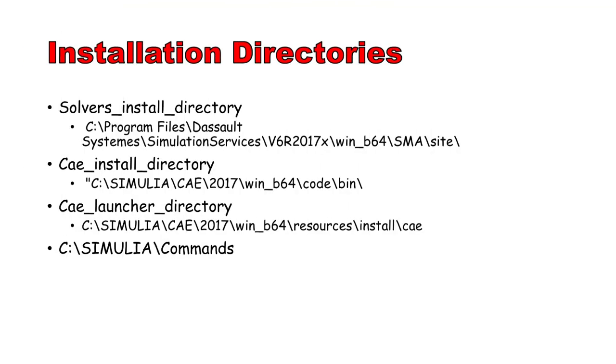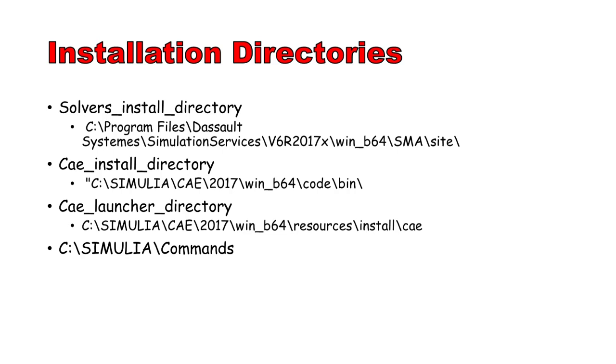Next we talk about installation directories. There are four software installation directories that are important to us. Solvers install directory, CAE install directory, CAE launcher directory, and c colon backslash simulia backslash commands. The first is where the actual Abacus solver is installed. We need to modify one file there. The second is where the CAE code is installed.